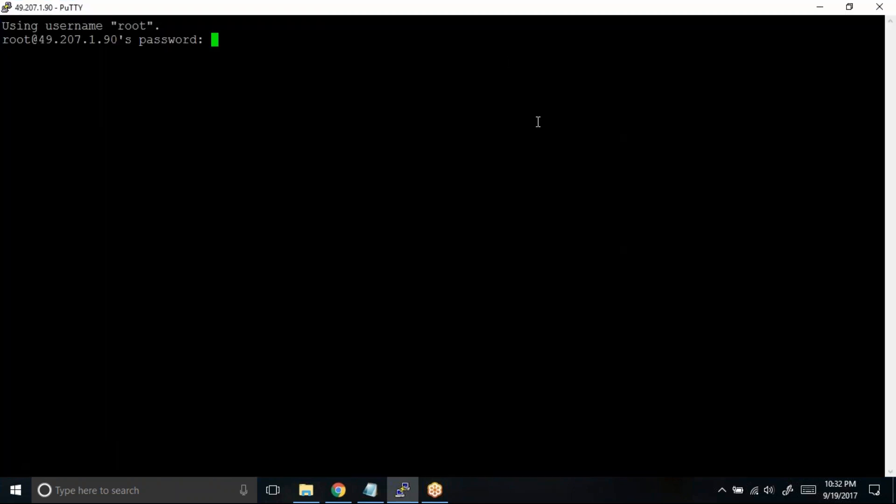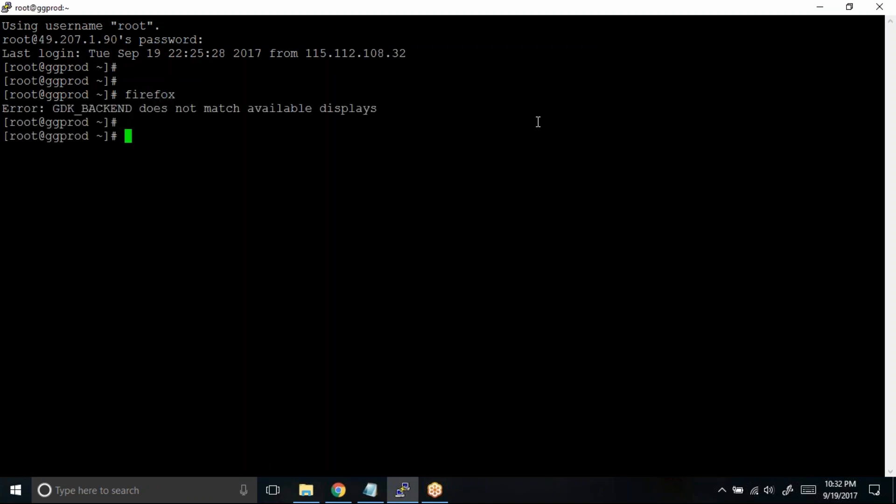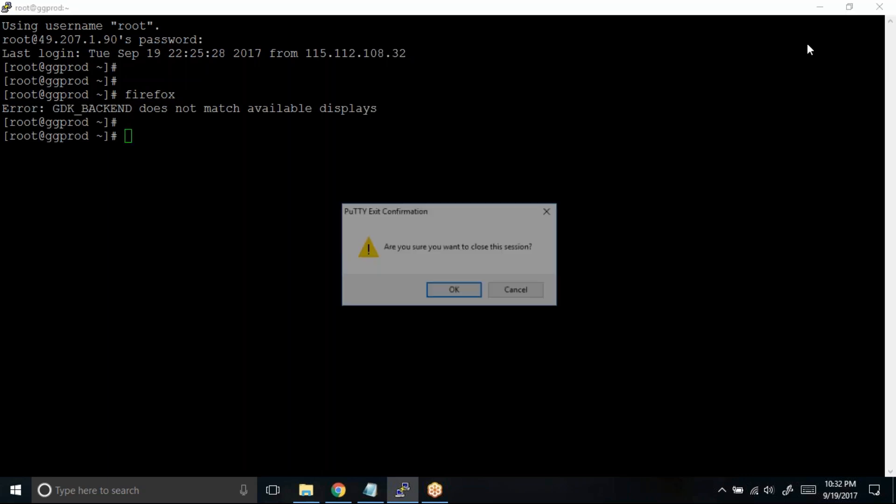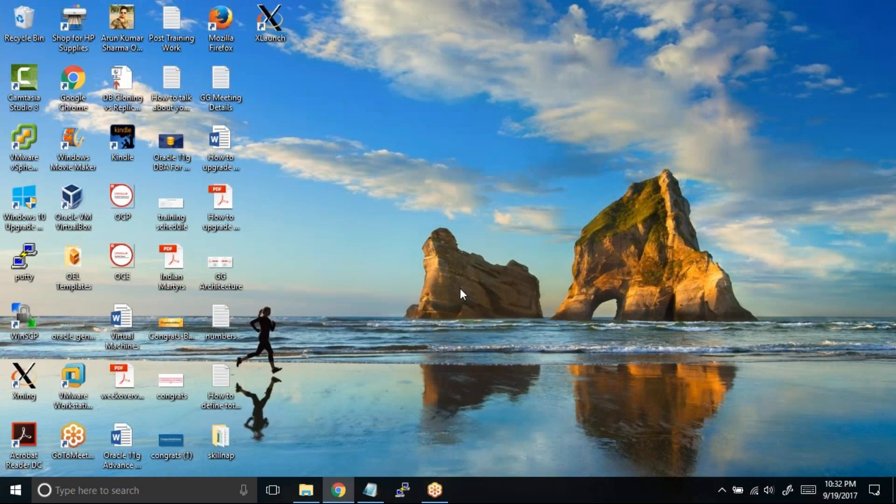Let me type the root user password. Now after typing the password, let's try to invoke Firefox, and you'll see there is an error. This error is because we need to edit one PuTTY setting in order to invoke the GUI interface. It is known as X11 forwarding.